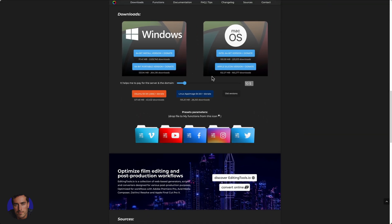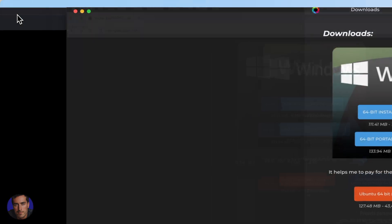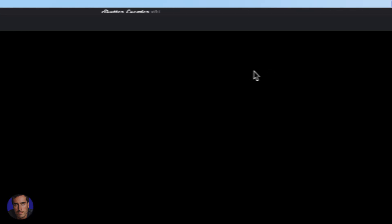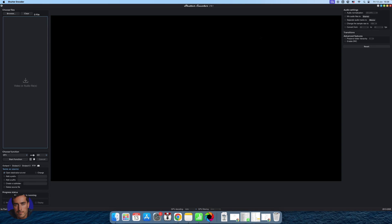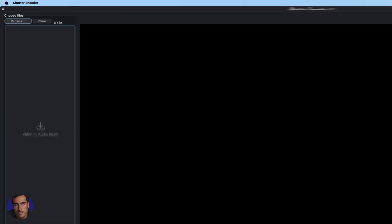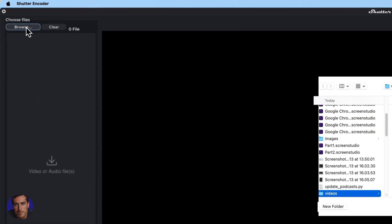So once you've actually downloaded and installed the software I will show you what it looks like. Shutter Encoder looks like this, so this is the main Shutter Encoder page. So what we're going to have to do right now is come up here to the very top left and we're going to click on browse.